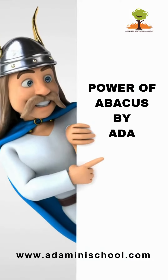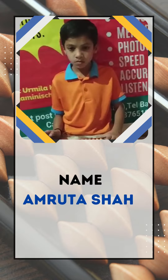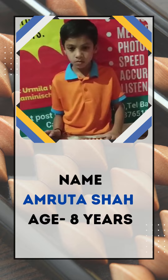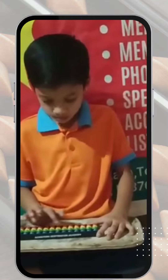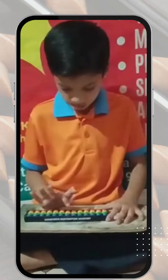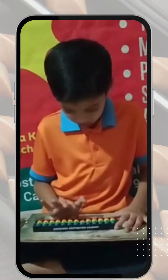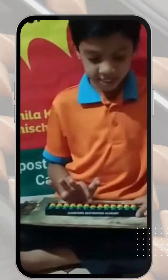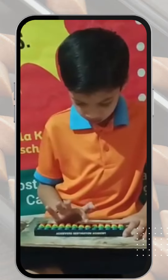Hello everyone, welcome to ADA Abacus Classes. Let's check our student's fast calculation clip. Arnav Kate performed some jaw-dropping calculations without using any tools. Add 69 and 30, less 76. Add 45 and 54, less 77. Add 43 and 51, less 20, equals 73.